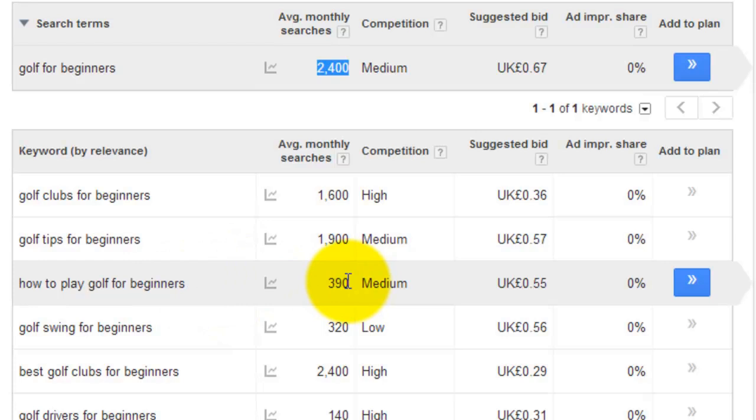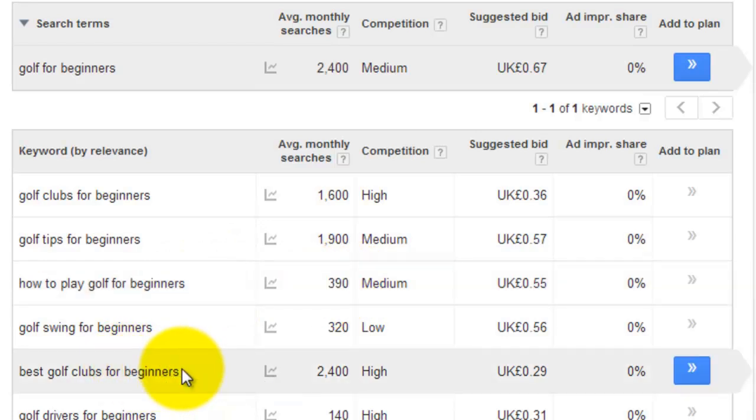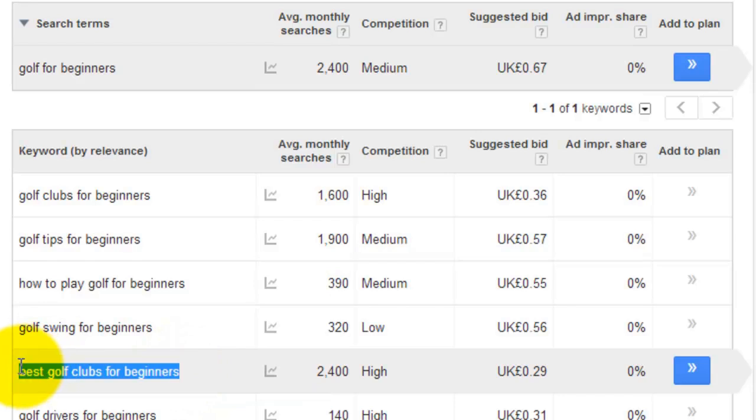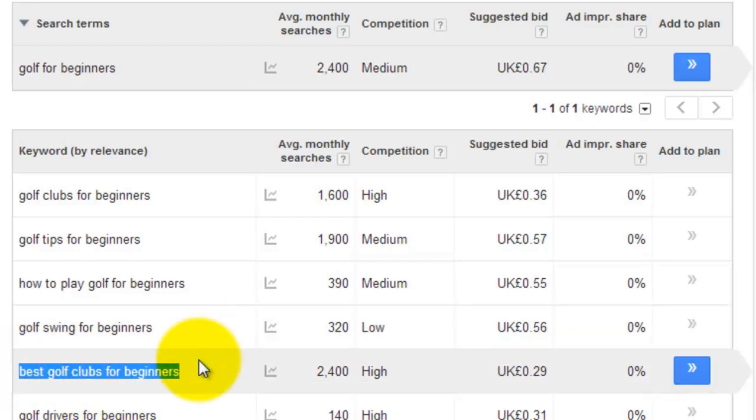Pretty low, 390. Best Golf Clubs for Beginners. That might be a good one. People might be looking to start playing golf. So things that make sense to a reader. Not necessarily make sense to a Google search engine, but make sense to what people are actually looking for.